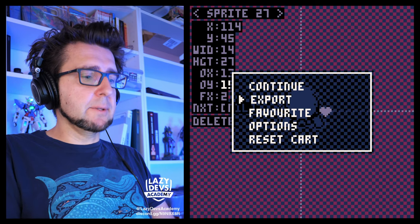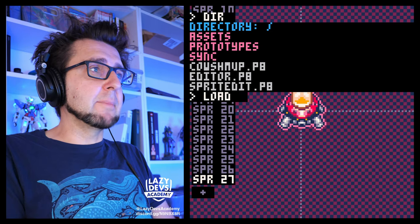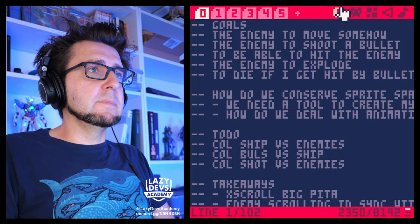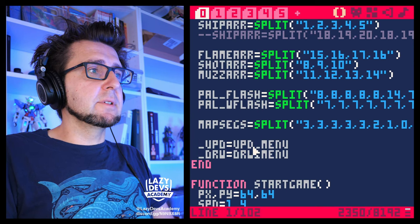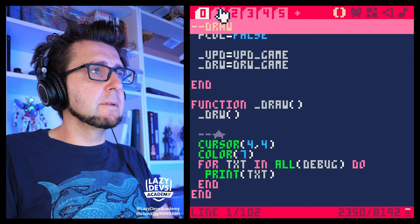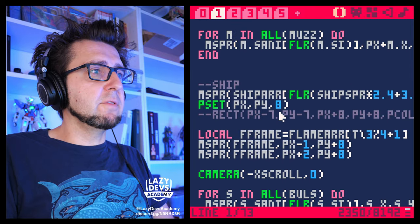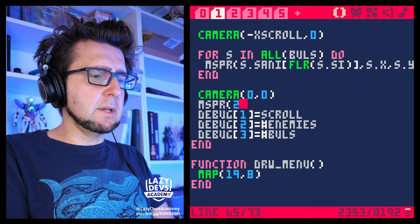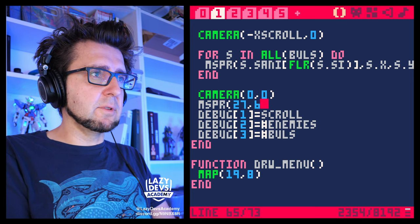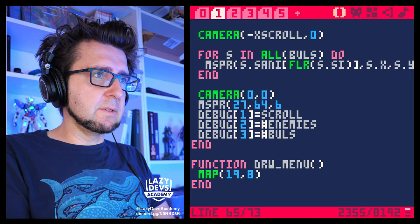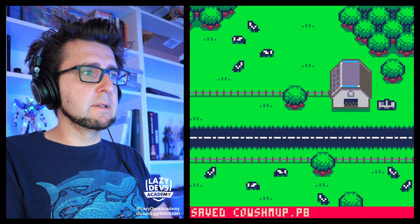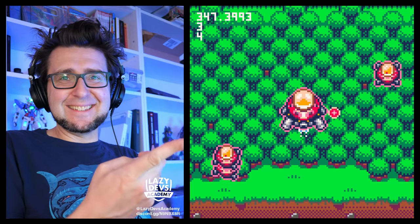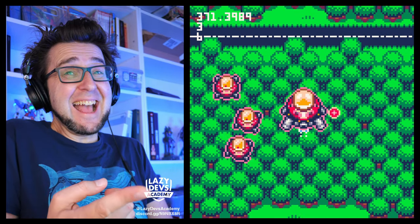Let us now export — and voila. I'm going to load cow shmup, just to test it out. In the draw function at the very end, we're going to do like MSPR 27, 64, 64. Let's try that. Yeah, there it is. This is the thing. We did the thing. Nice.